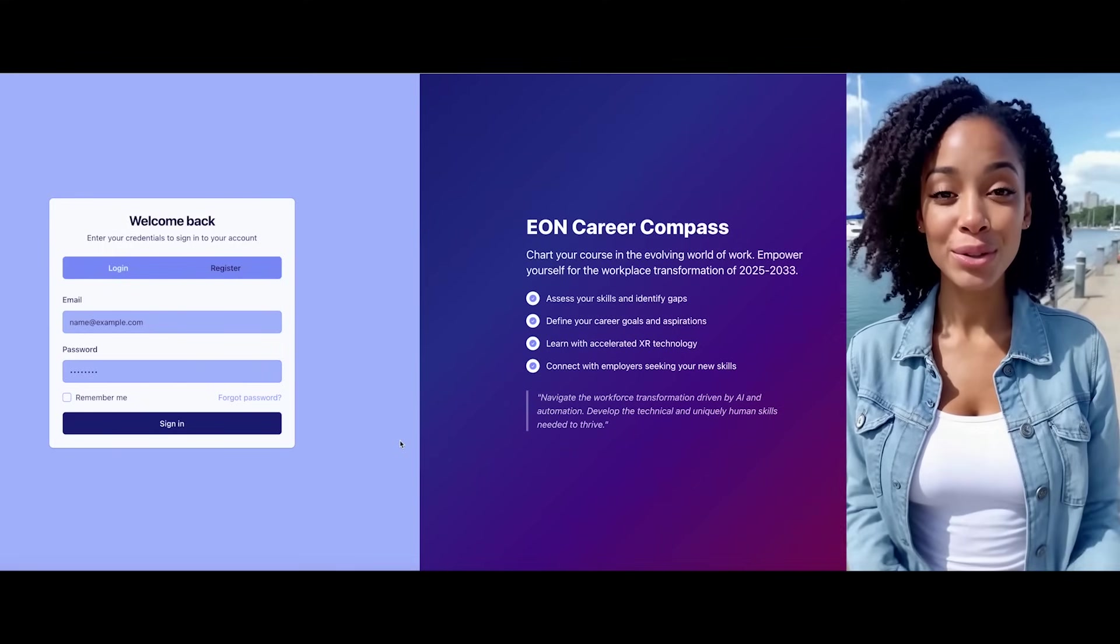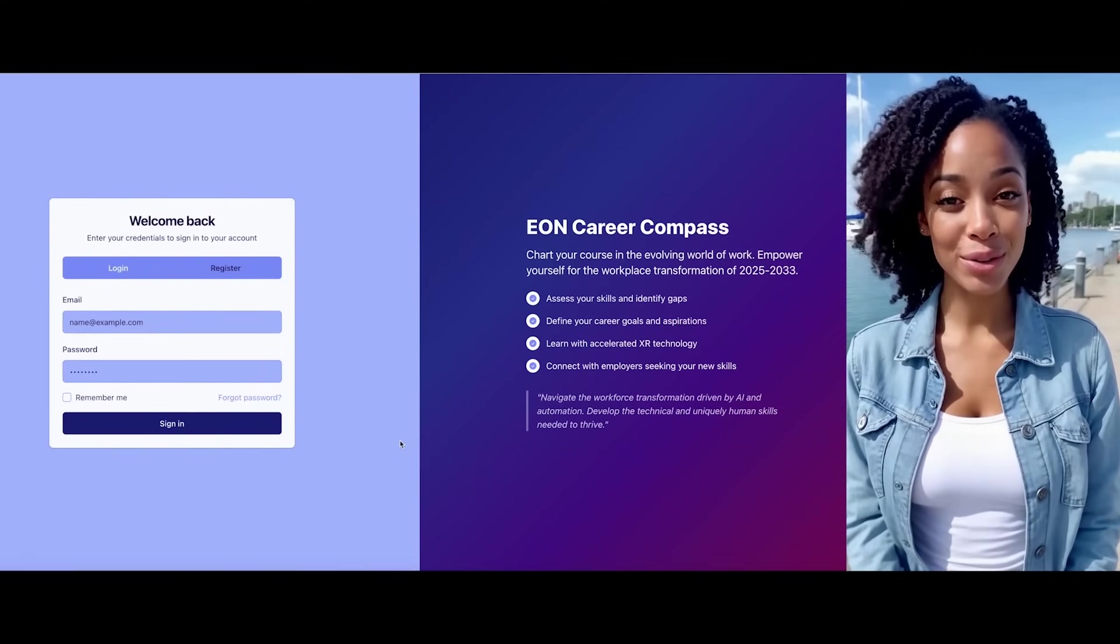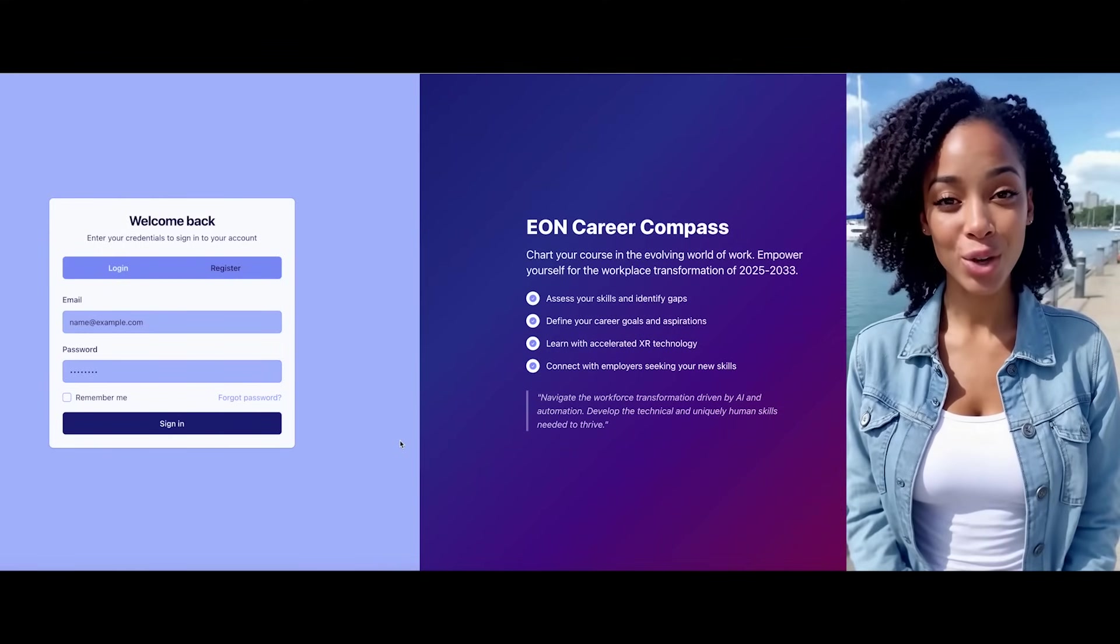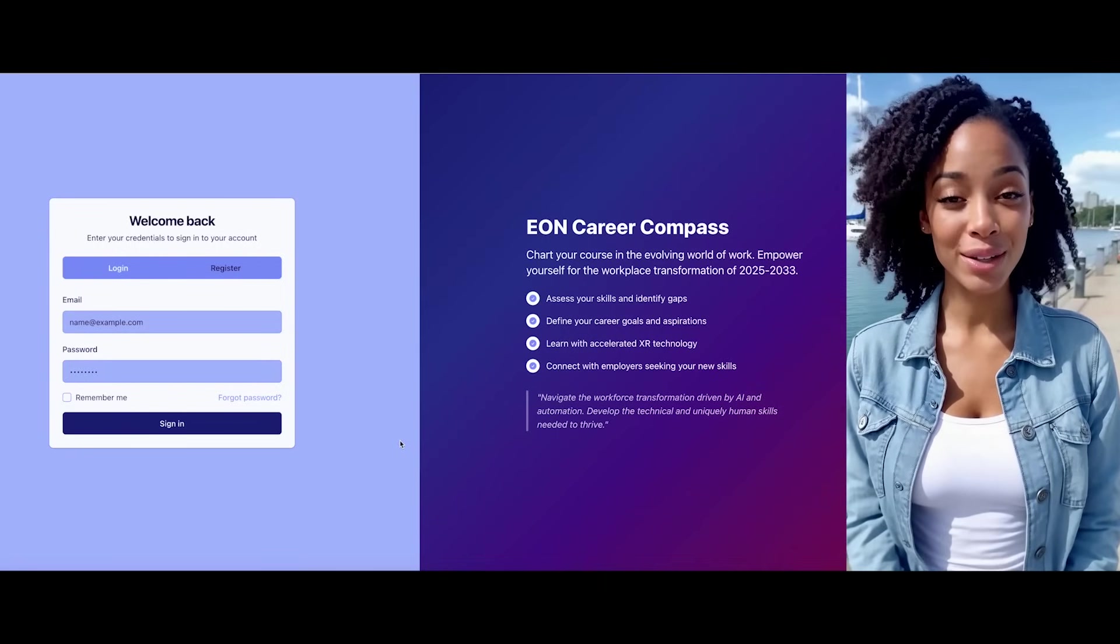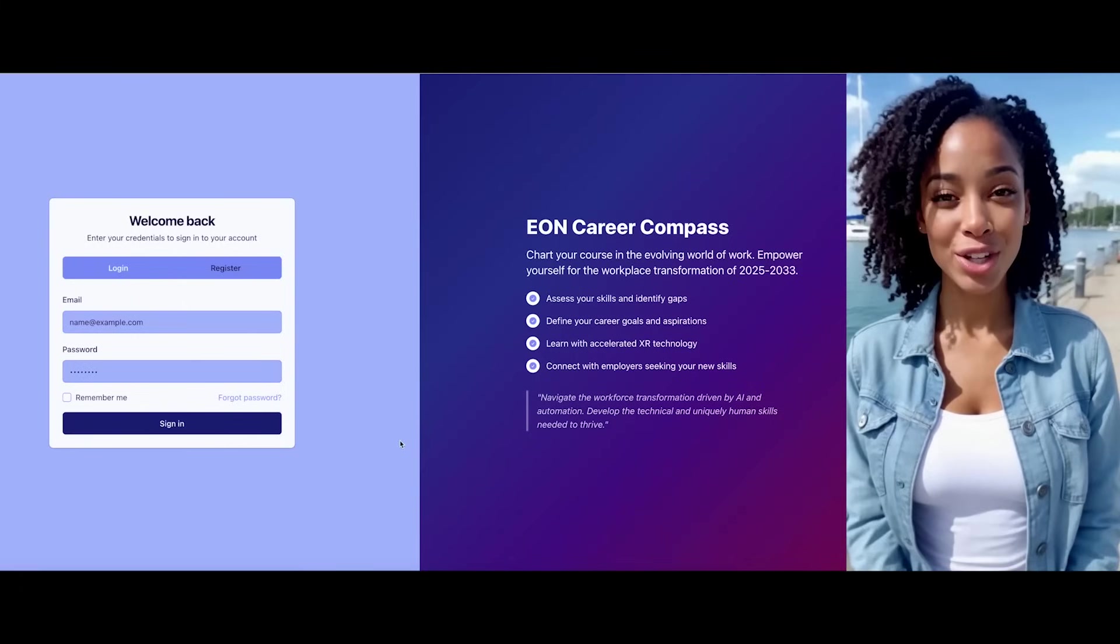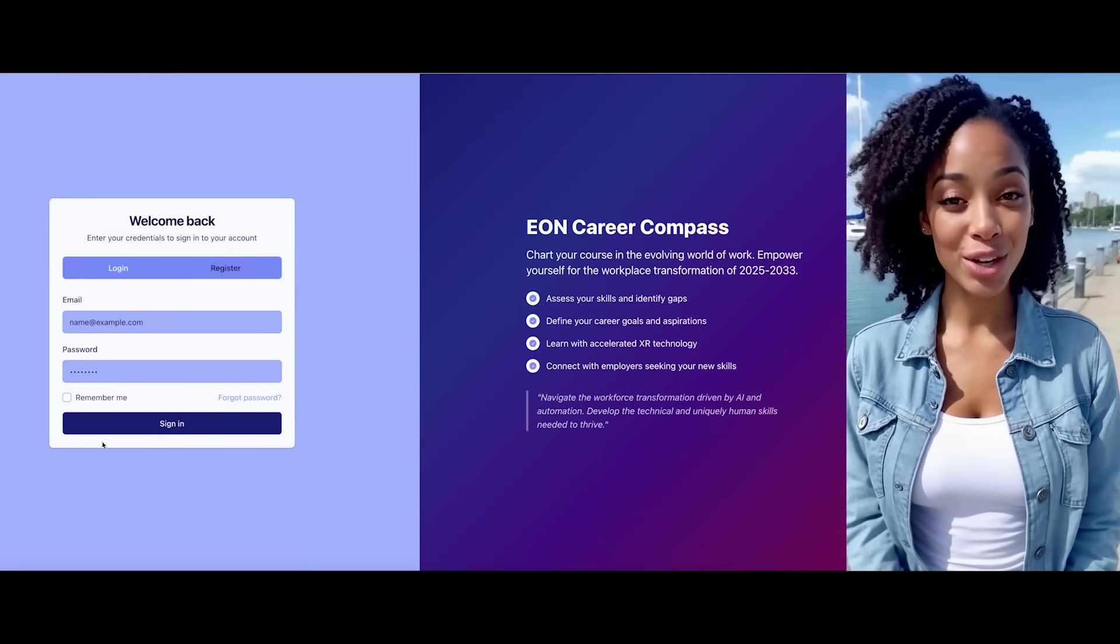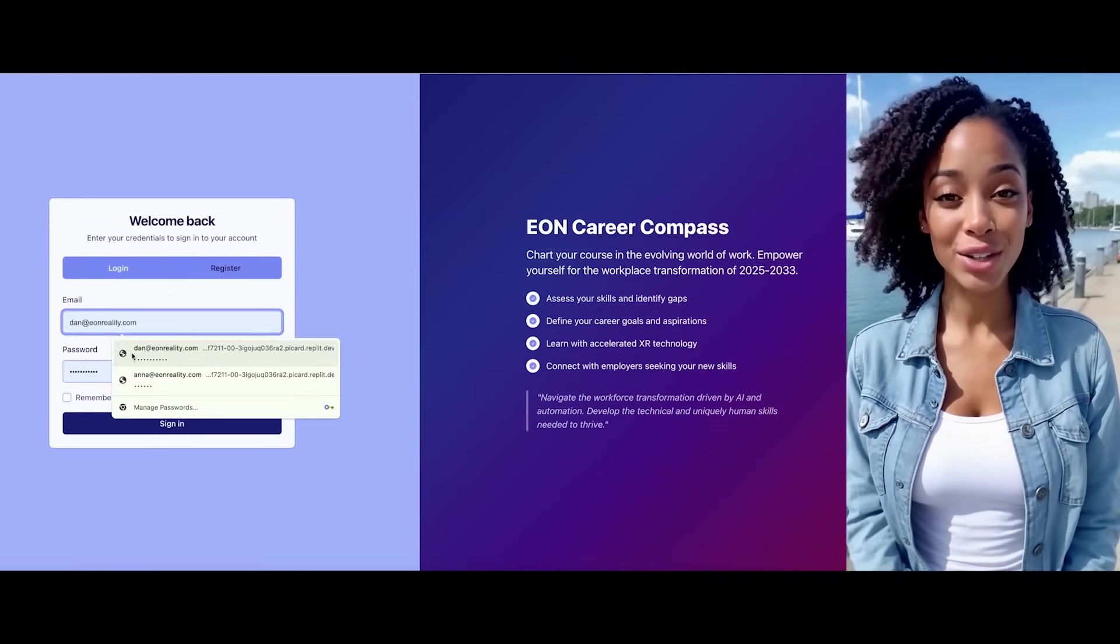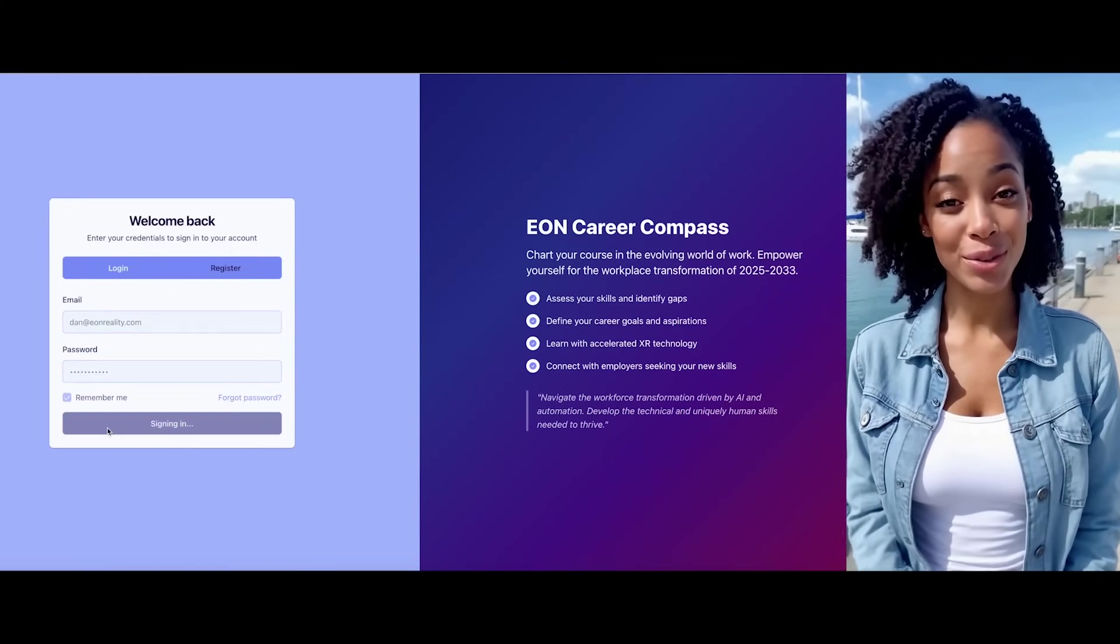Hi there. I'm Brainy, your friendly AI mentor. Welcome to the Eon Career Compass. I'm here to guide you through the evolving world of work and help you navigate the transformative impact of artificial intelligence. Today, I'll show you how we'll assess your skills, identify gaps, and define your career goals together. Let's begin.